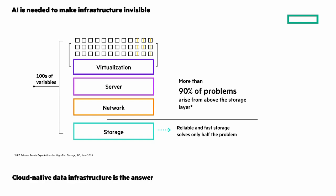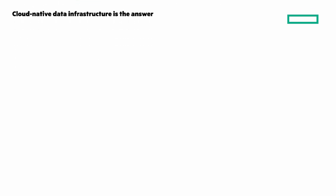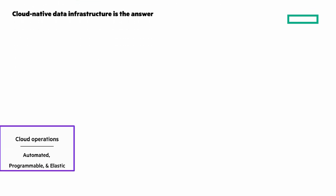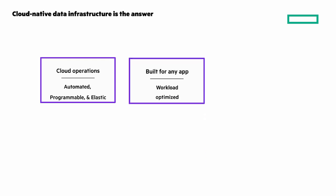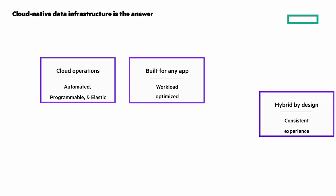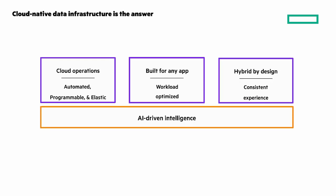We think cloud-native data infrastructure is the answer. What is it? It delivers a cloud operating experience both operationally and financially. It's automated, programmable, and elastic. It's built for any app and workload optimized. To ensure consistent experience is hybrid by design, and intelligence is a must to power cloud operations, so it has AI-driven intelligence.